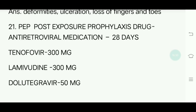Twenty-first question. PEP — Post Exposure Prophylaxis drug. Answer is Antiretroviral medication.